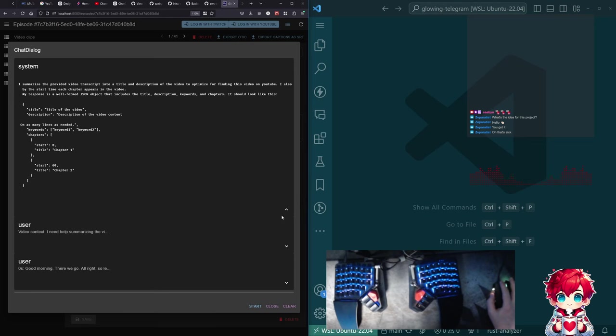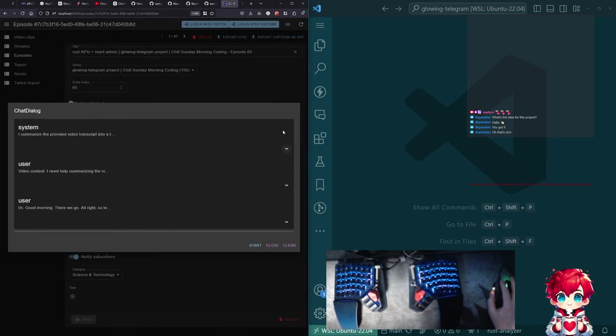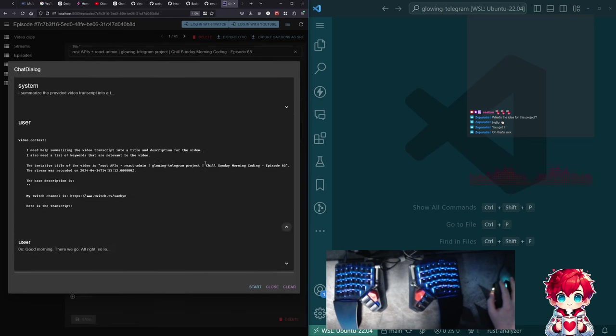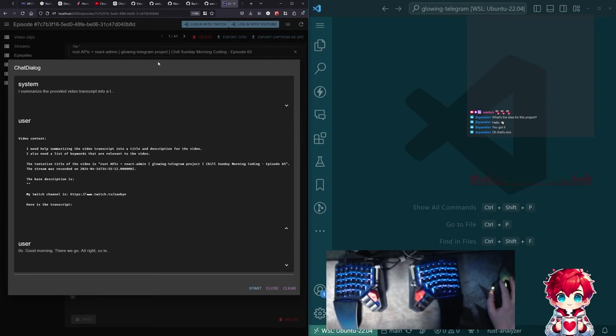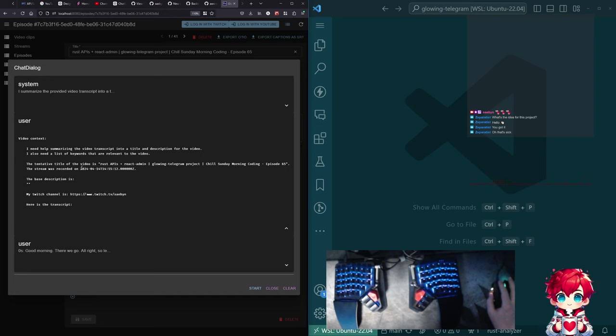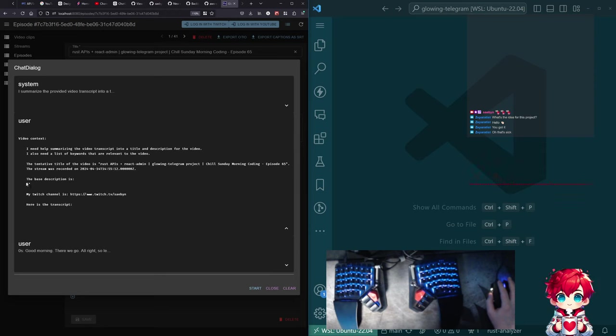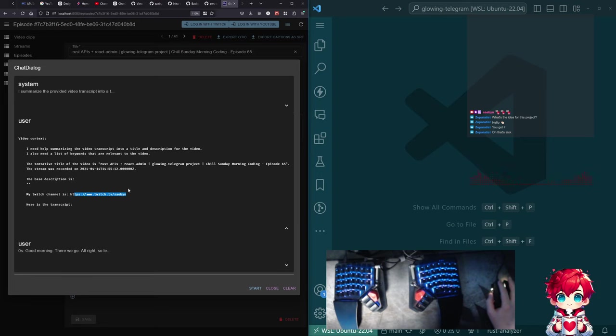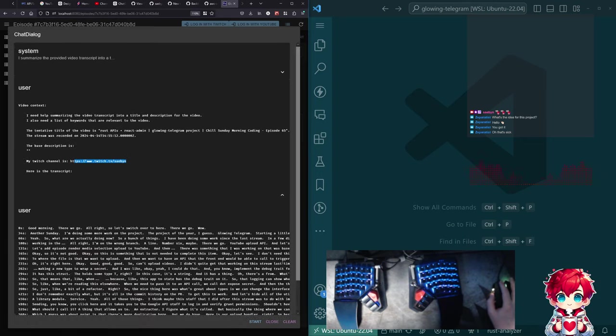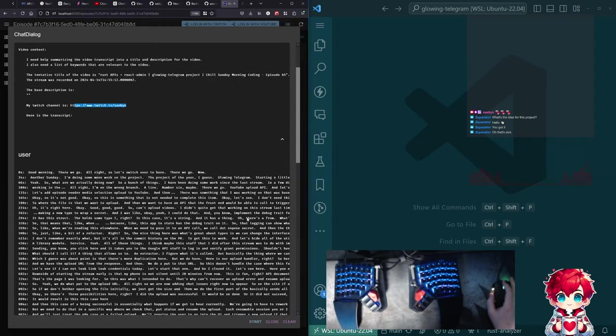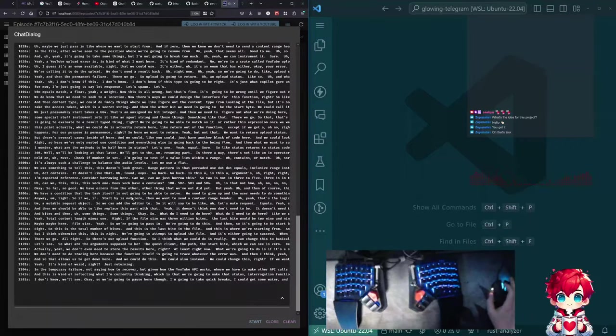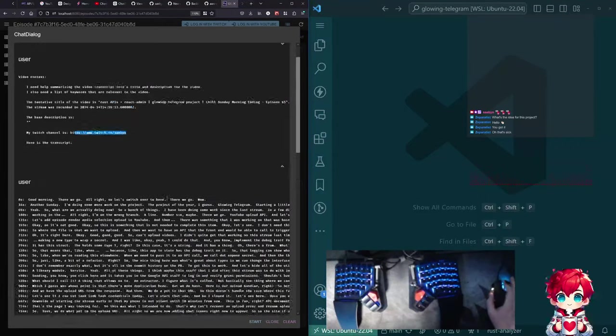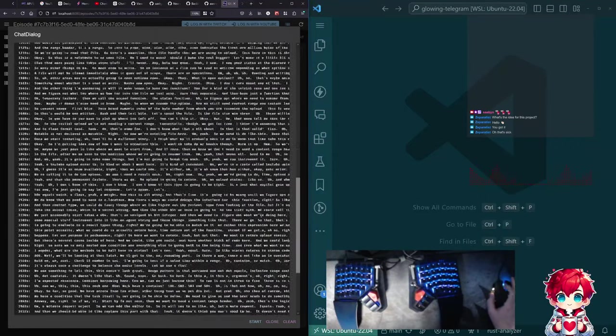And then second section here is some information about the video. Like here's the tentative title. This is just basically from the stream title with the episode number tacked on. And then when the stream was recorded. I don't have a base description here. And then here's me telling it, hey, this is the URL for my Twitch. So I can use that. And then this part here is the actual transcript with timestamps. So I'm feeding this all.